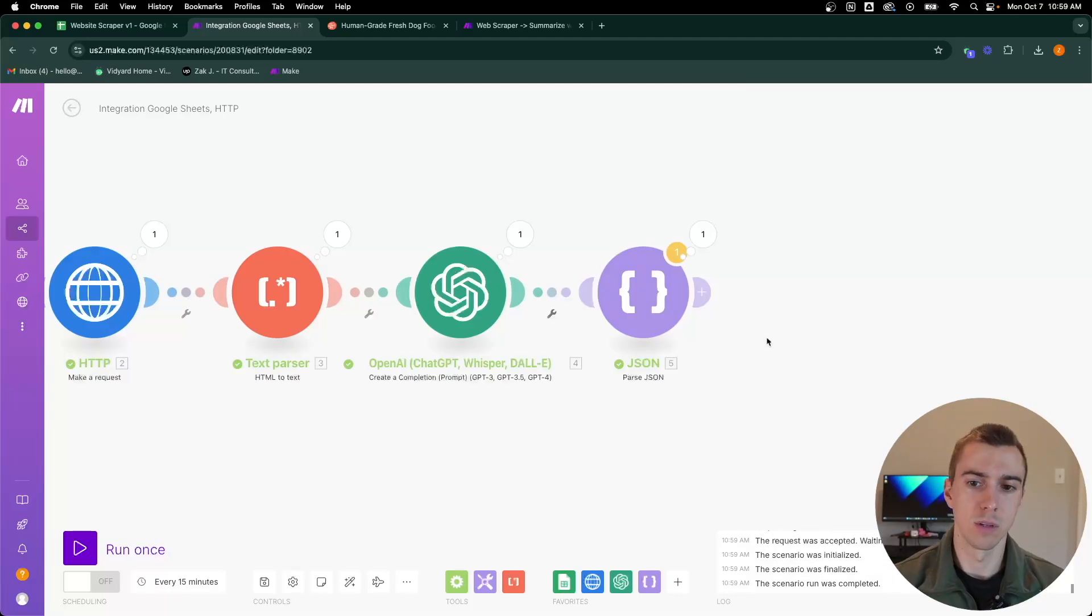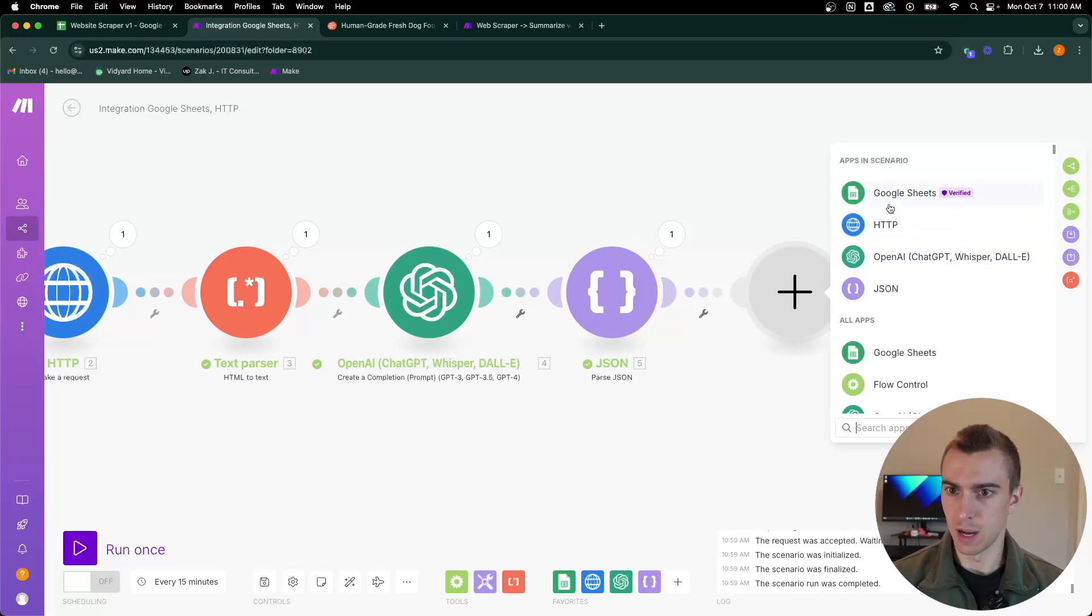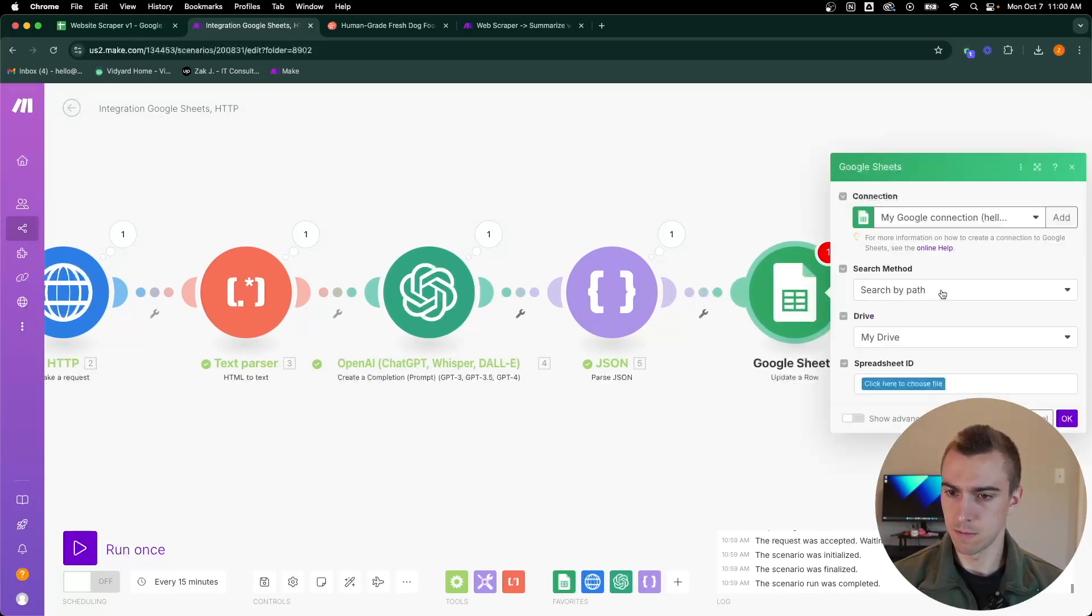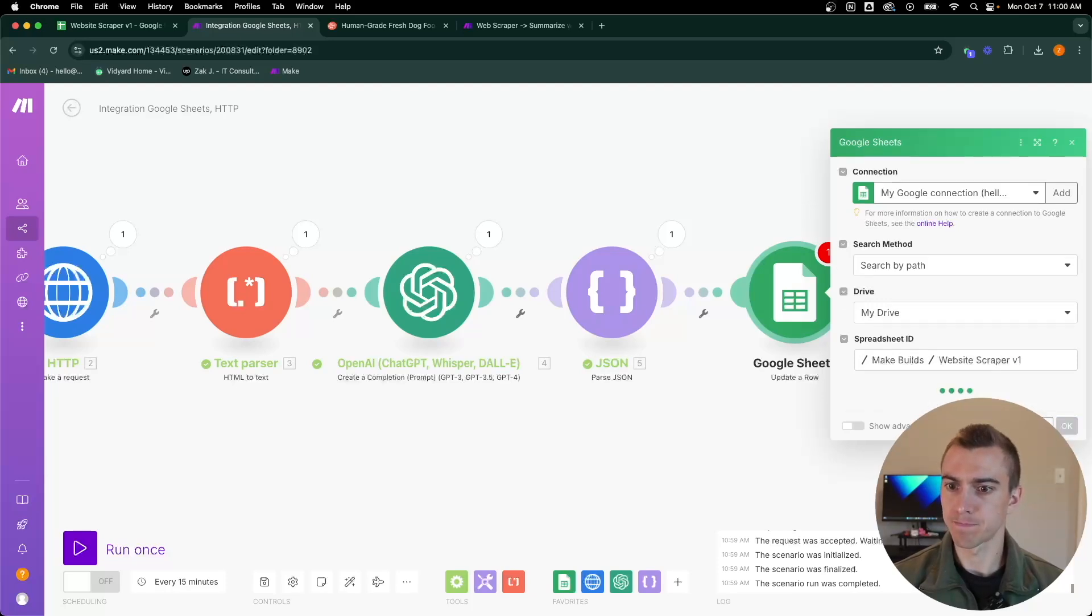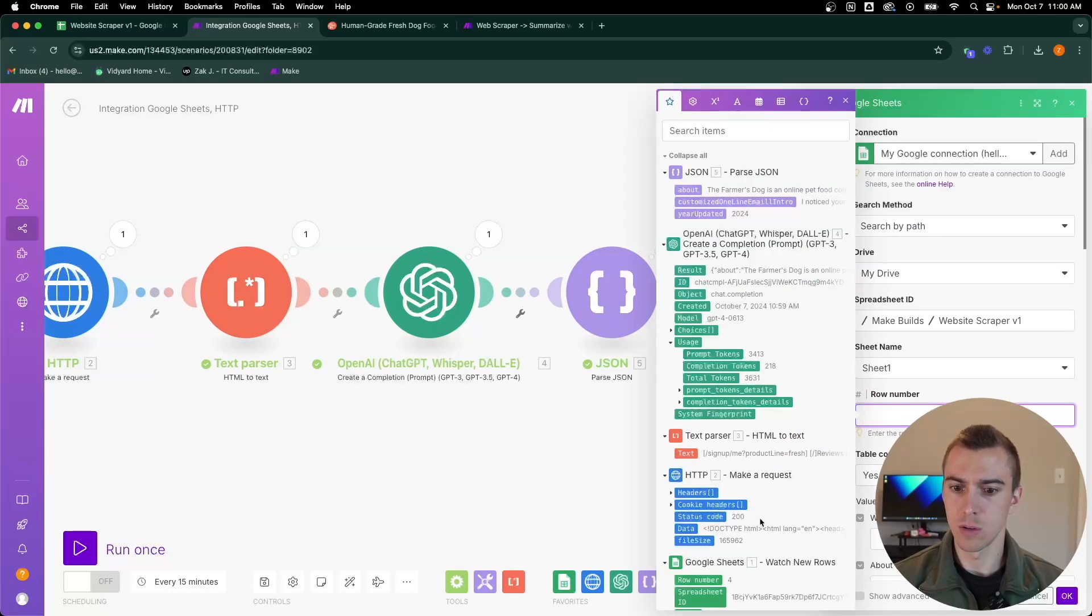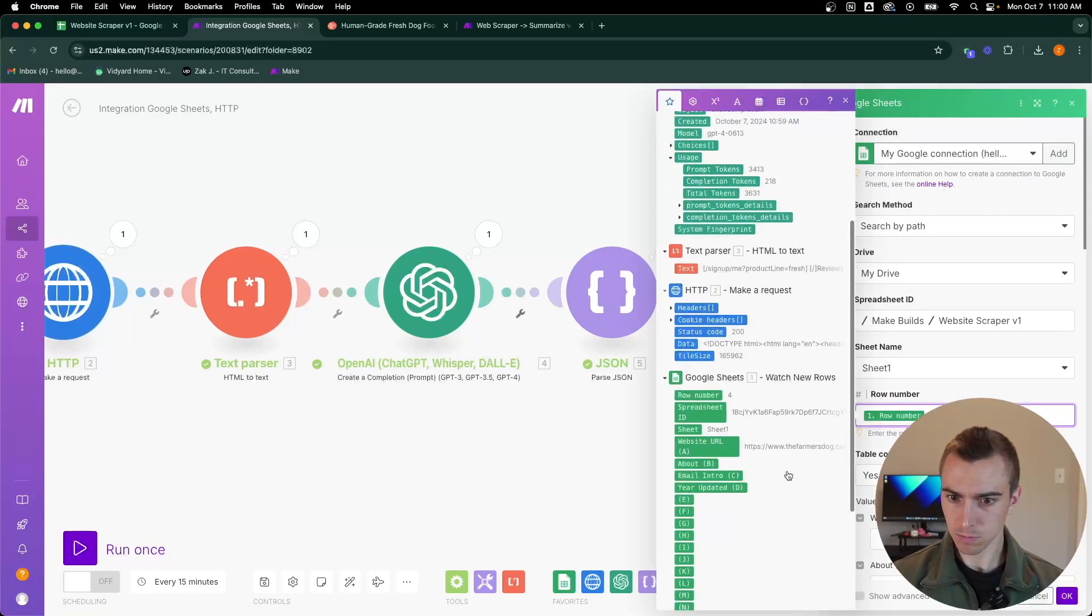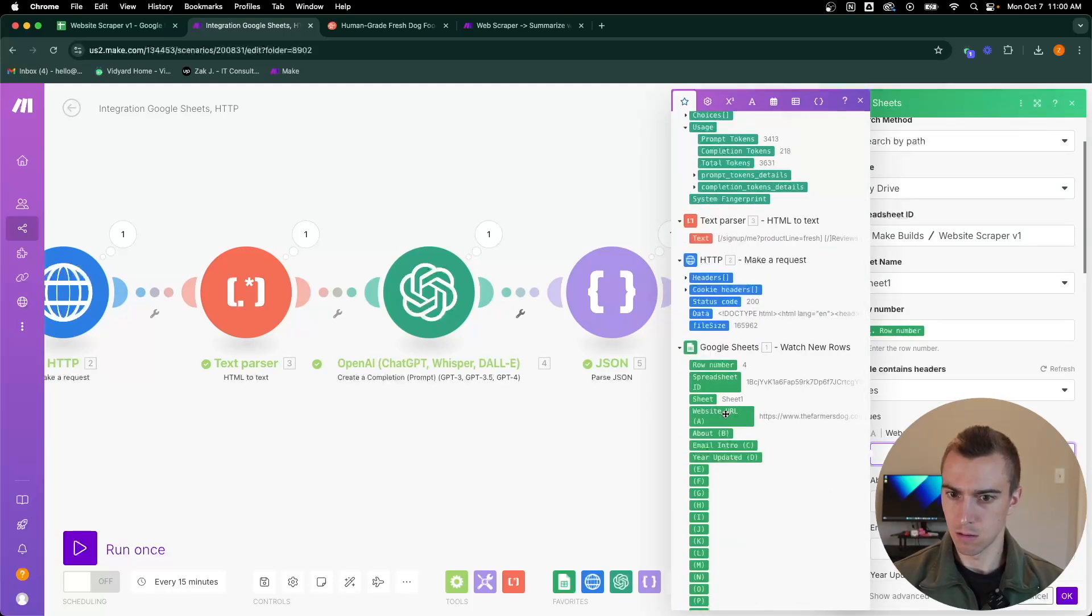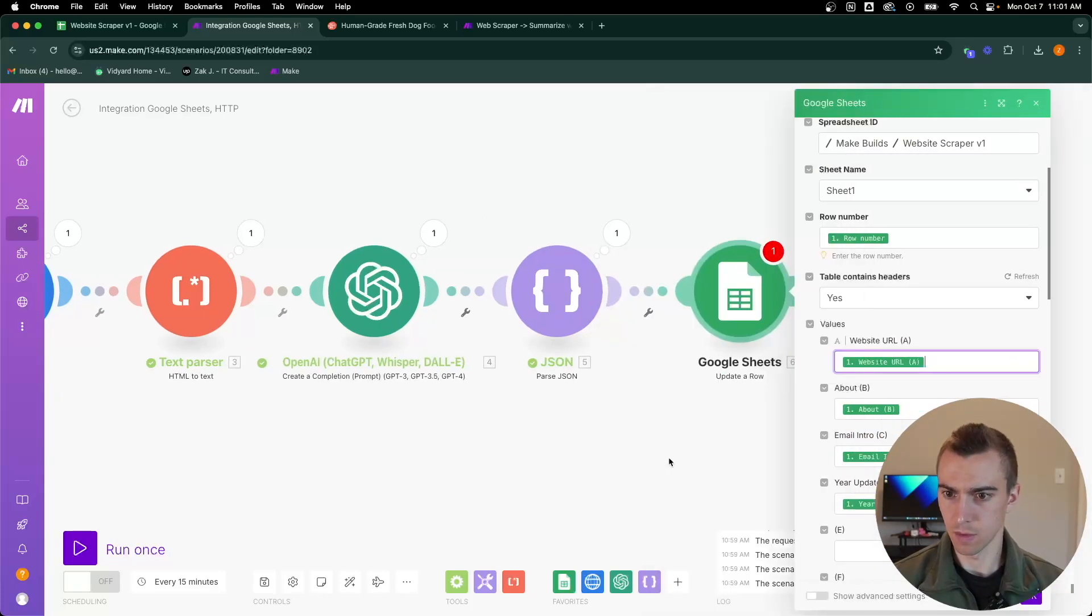The next thing we're going to do is go back to our Google sheet and then update the row so that it fills in that information in a more digestible format than actually having to be in the make scenario. We'll add in Google sheets module and then update a row. We're just going to be choosing the same spreadsheet here, Make builds website scraper sheet one. Row number will just be whatever the current row number is from the Google sheet module. Then each of these are what we are going to update. We'll do the about column, the email intro, and then the year updated.